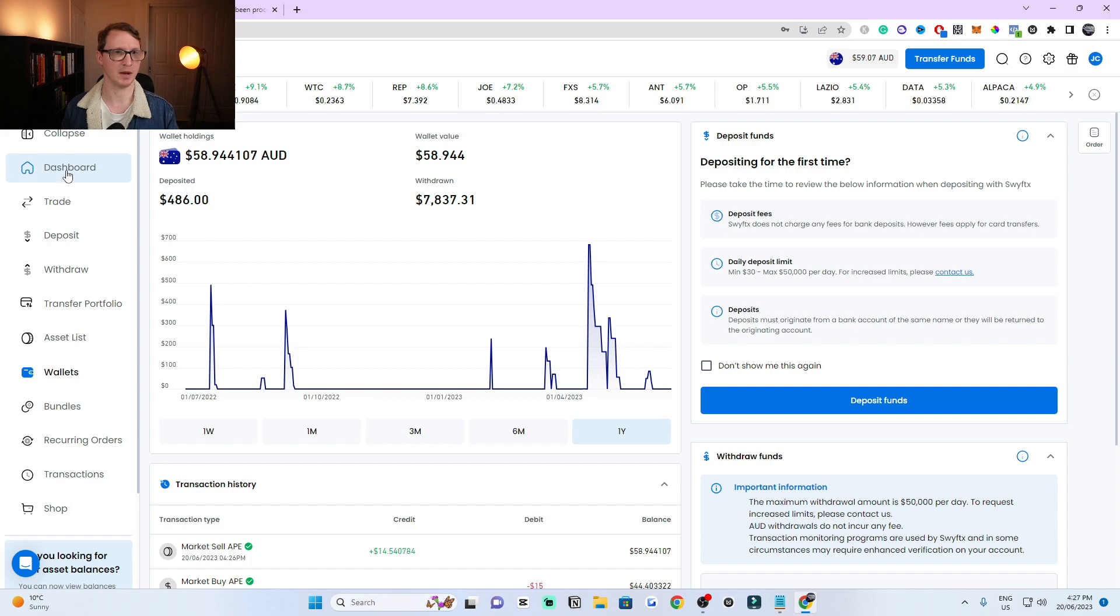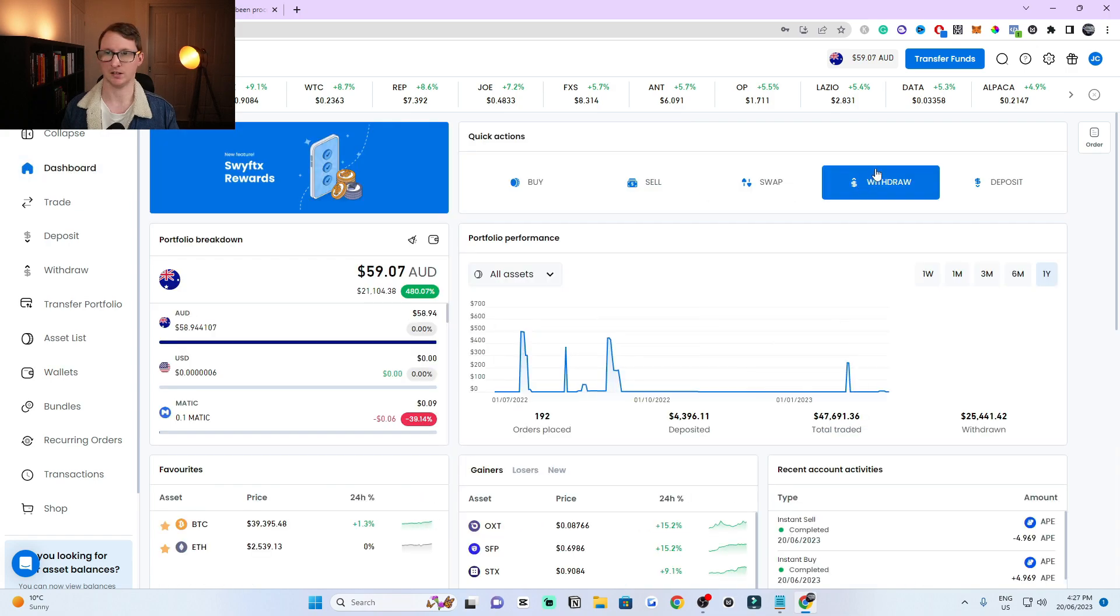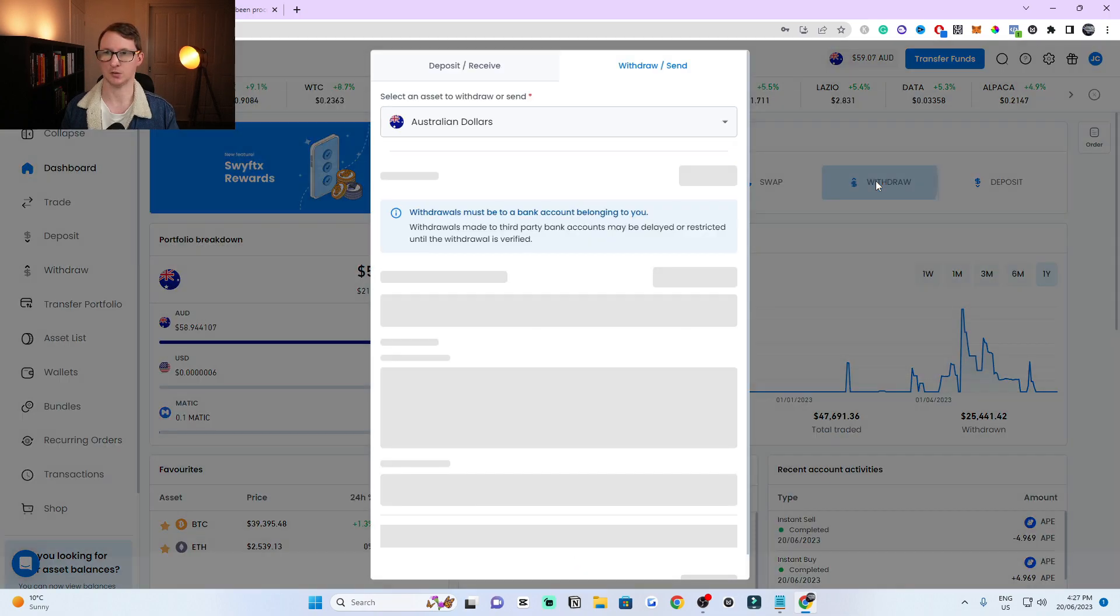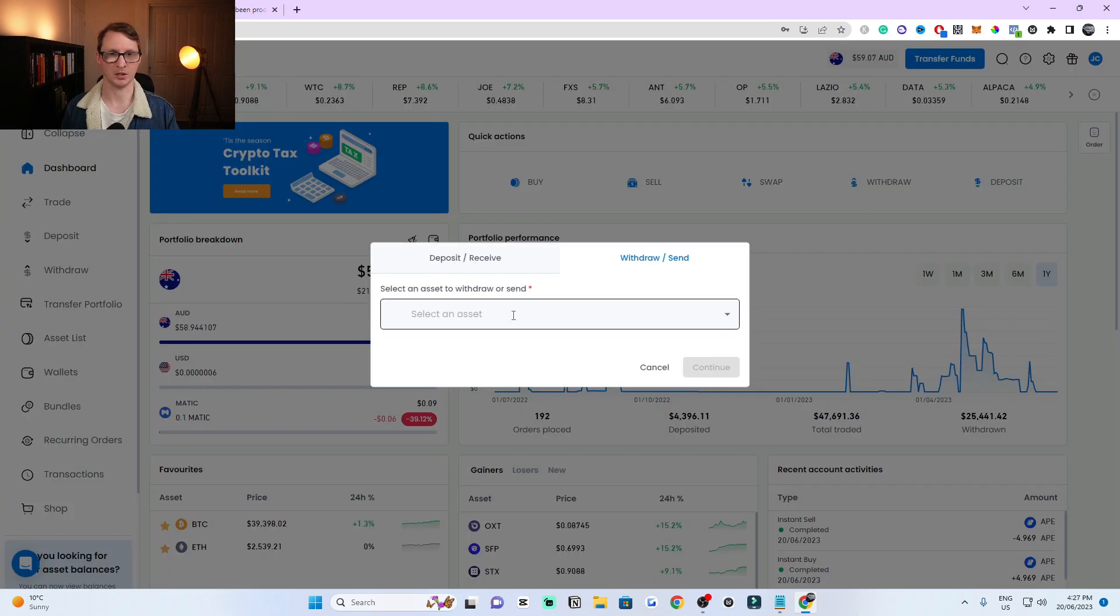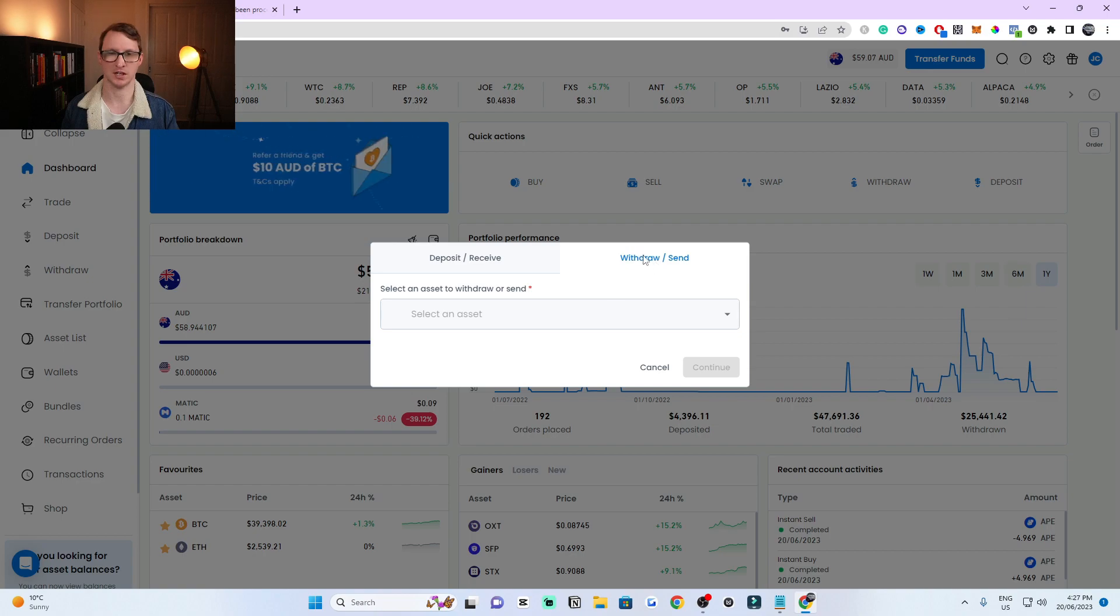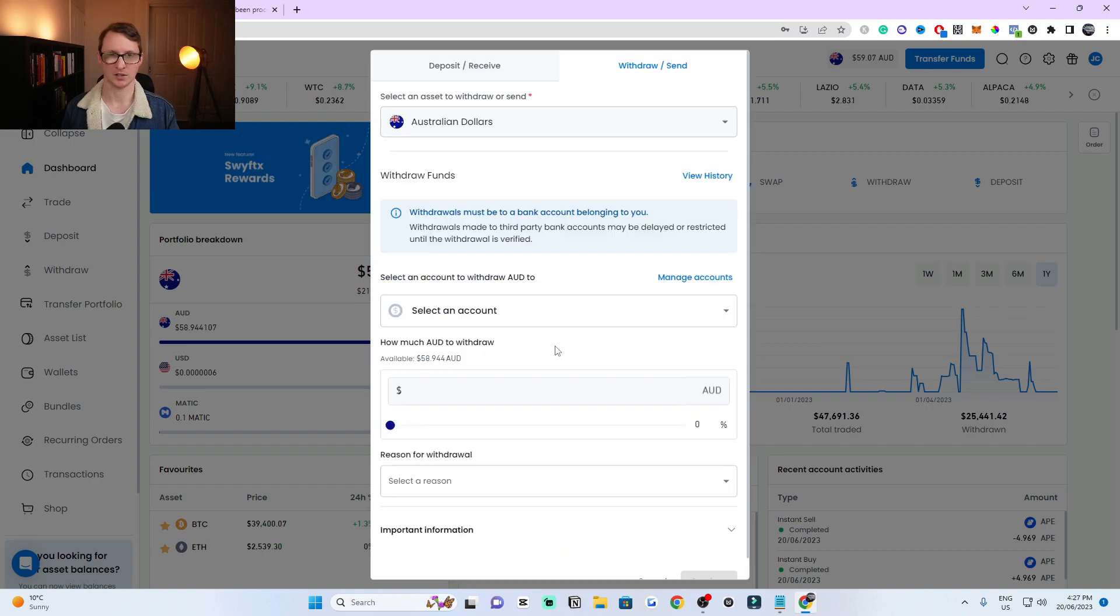You can go to the main menu again. You can do it by clicking this here, withdraw, or you can click on the side here where it says withdraw. Then when you're on the side, make sure you're on withdraw or send. Click on the asset that you want to withdraw, which is Australian dollars here.